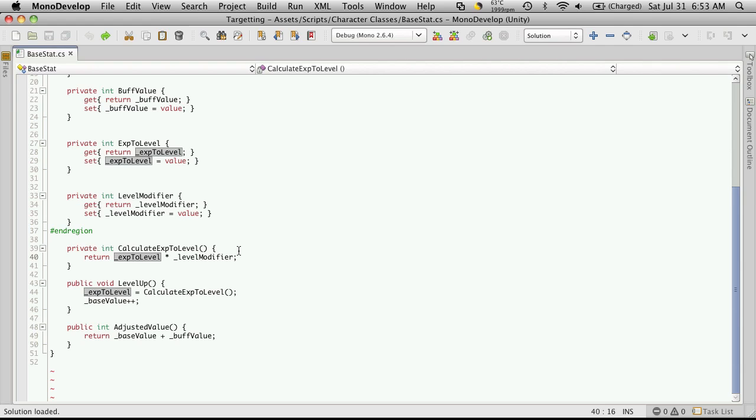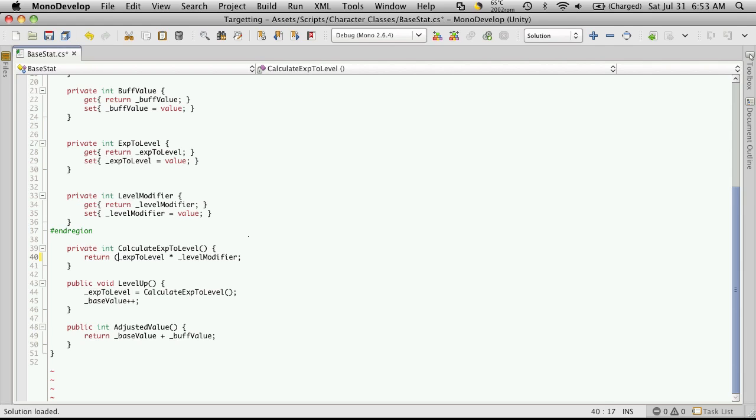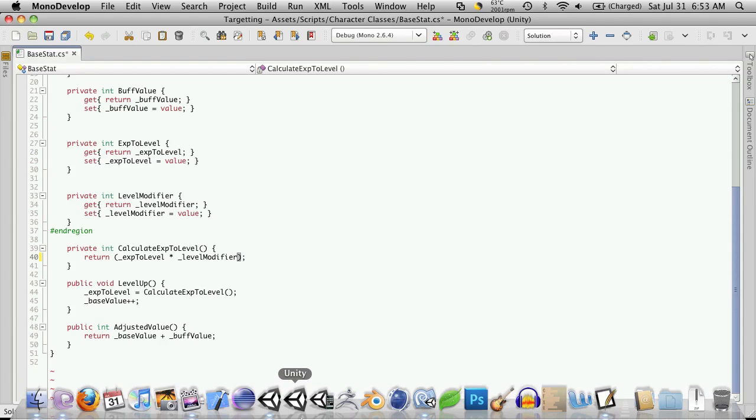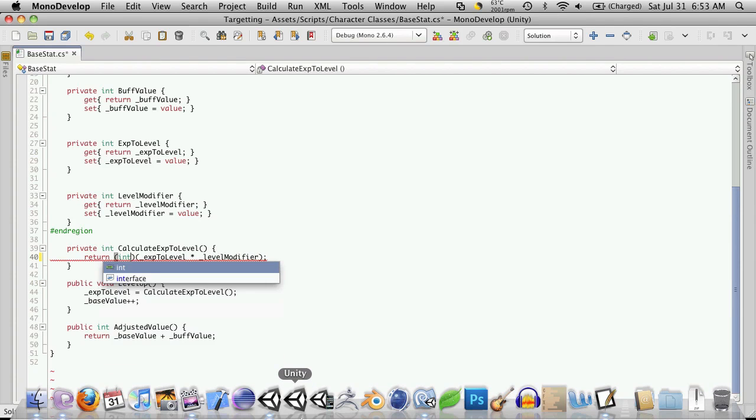Now there's a couple ways to do it, but a real simple, easy way would be to simply just come in, we're going to wrap this in parentheses, then right at the very start, we're going to make a couple more parentheses, and just type int.